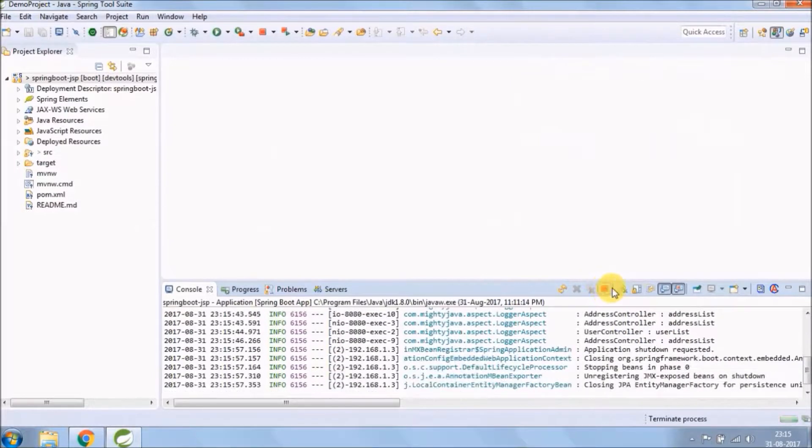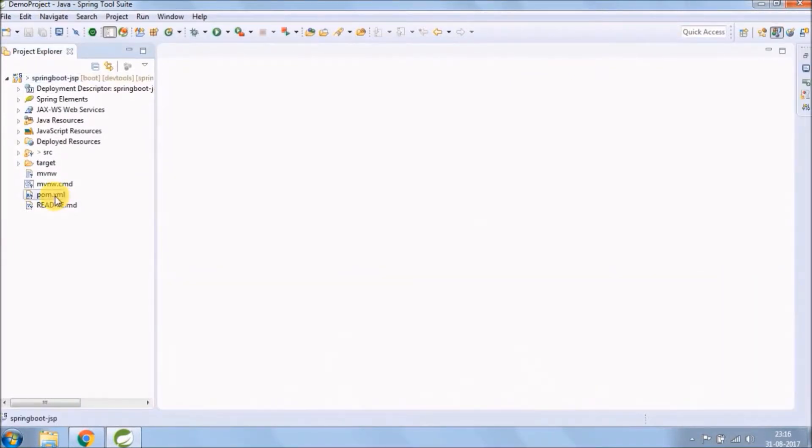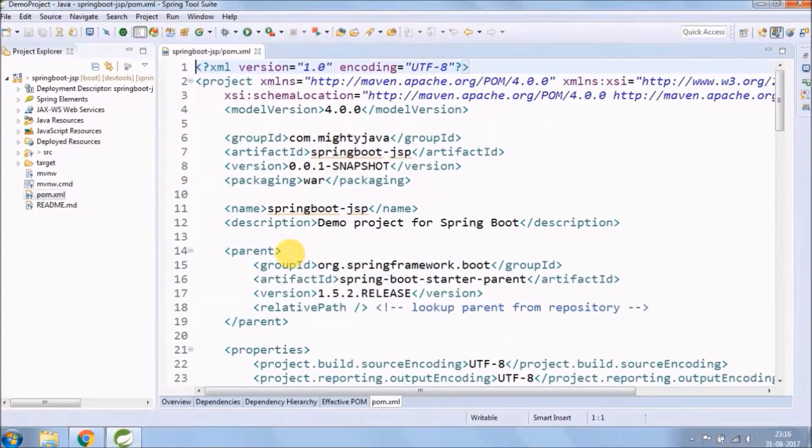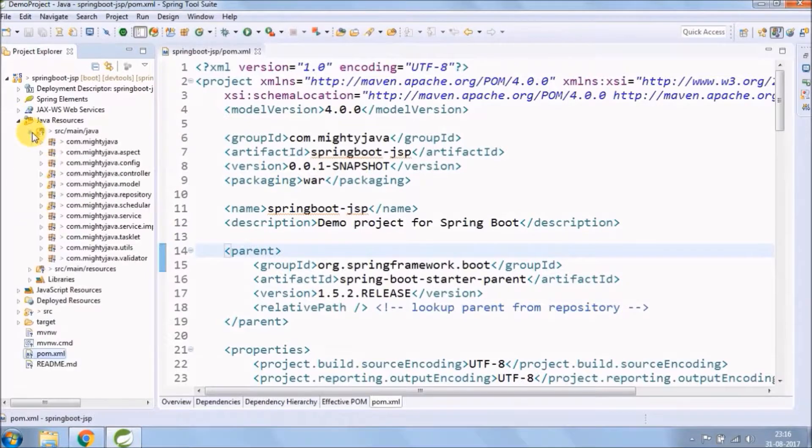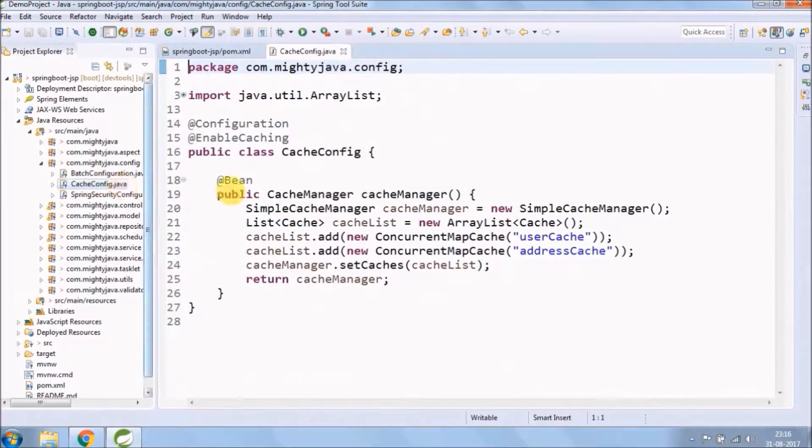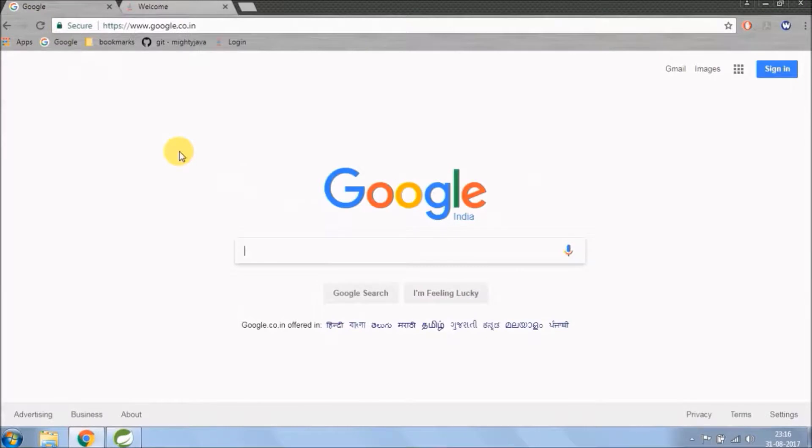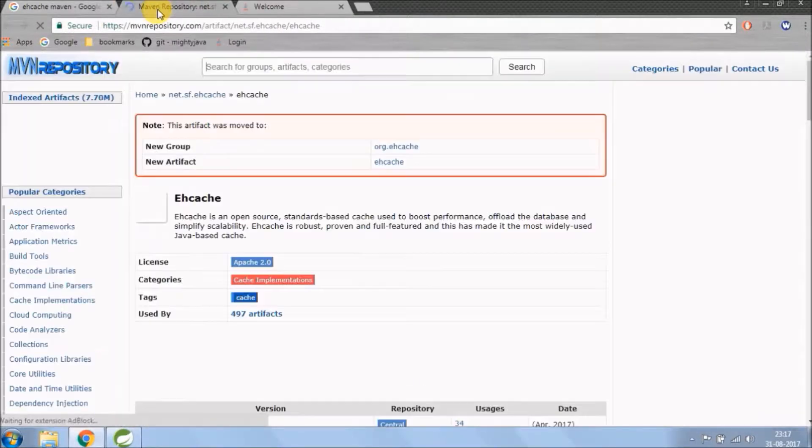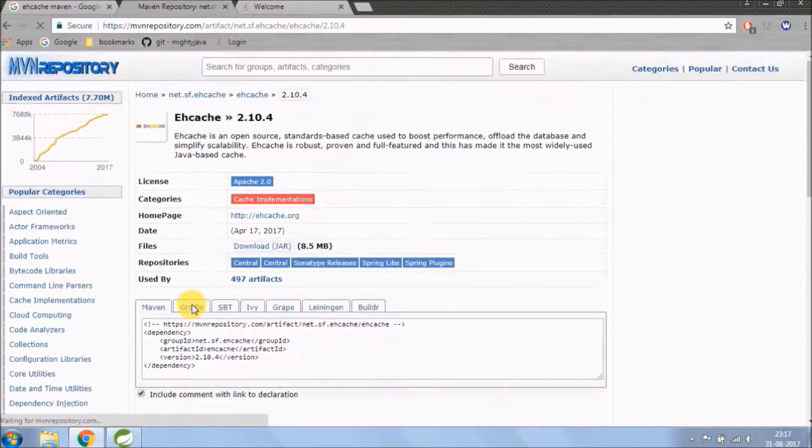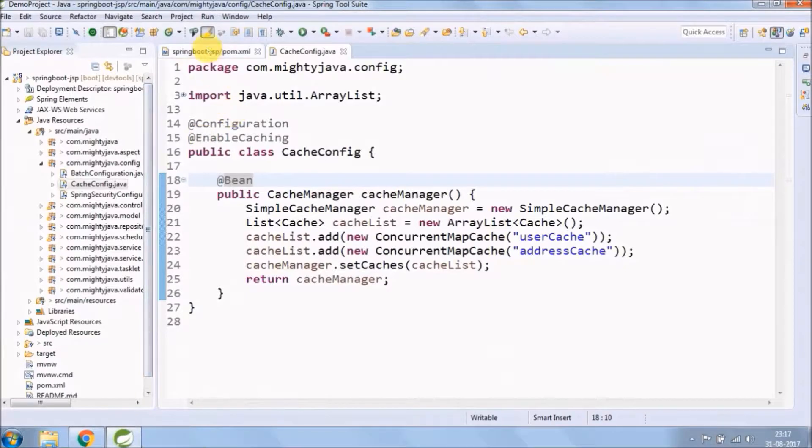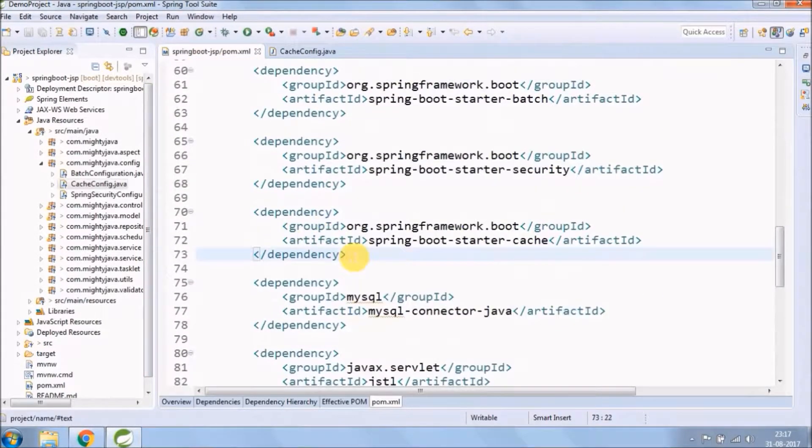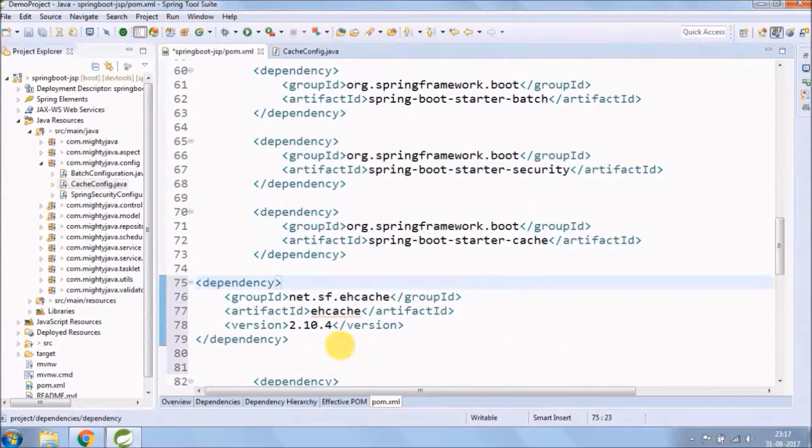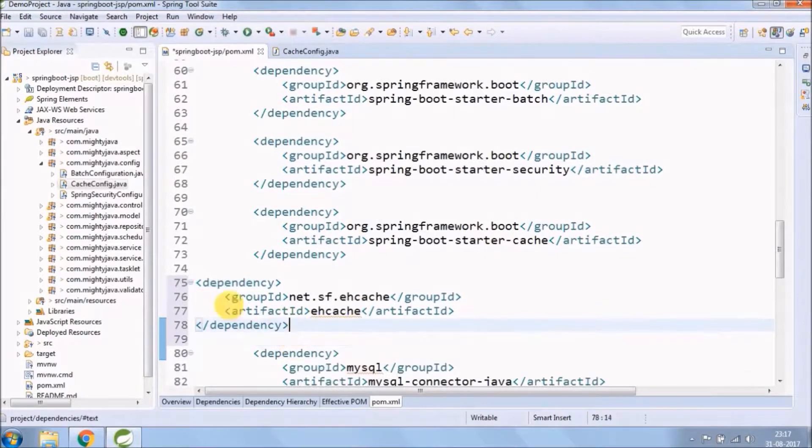Now let's add EHCache related stuff. For that, we need to add EHCache dependency in pom.xml file. We copy EHCache dependency. Now let's put it after Spring Boot starter cache. We don't need a version, that's the beauty of Spring Boot.